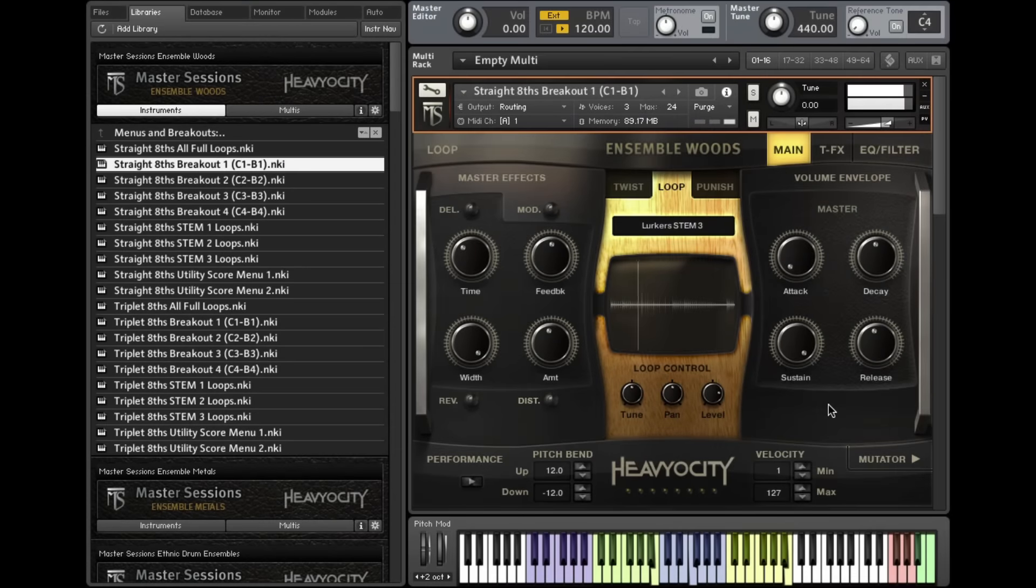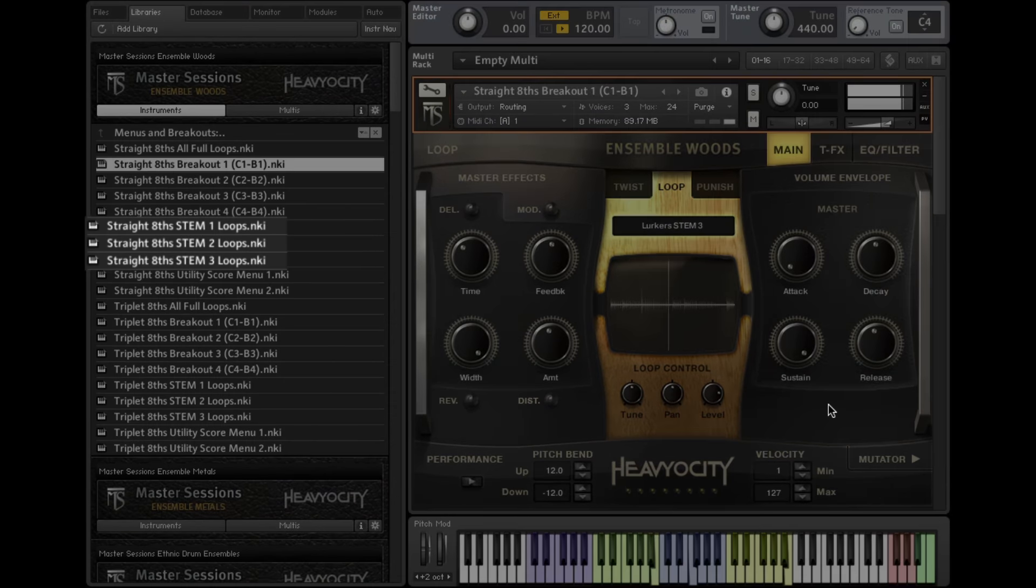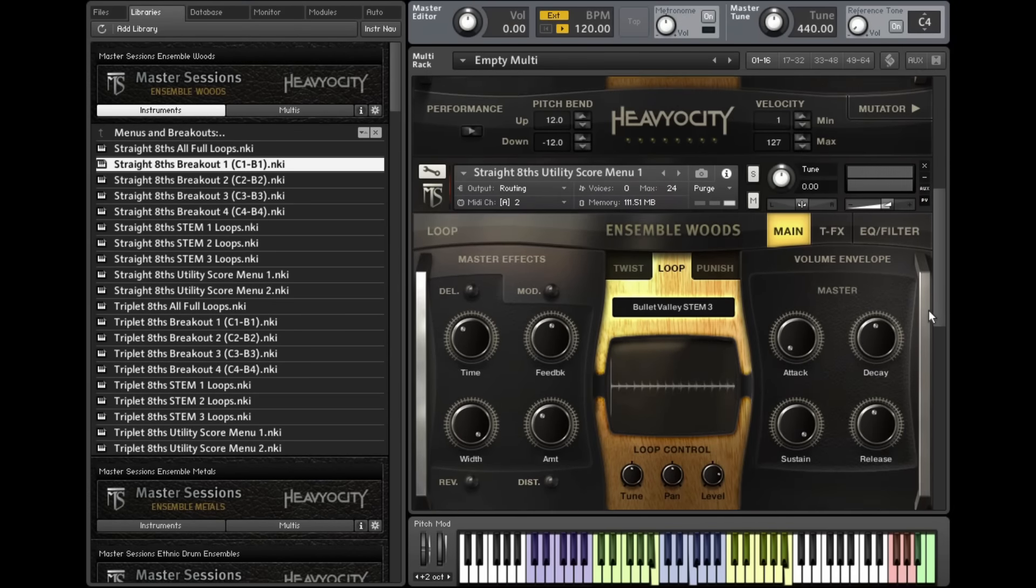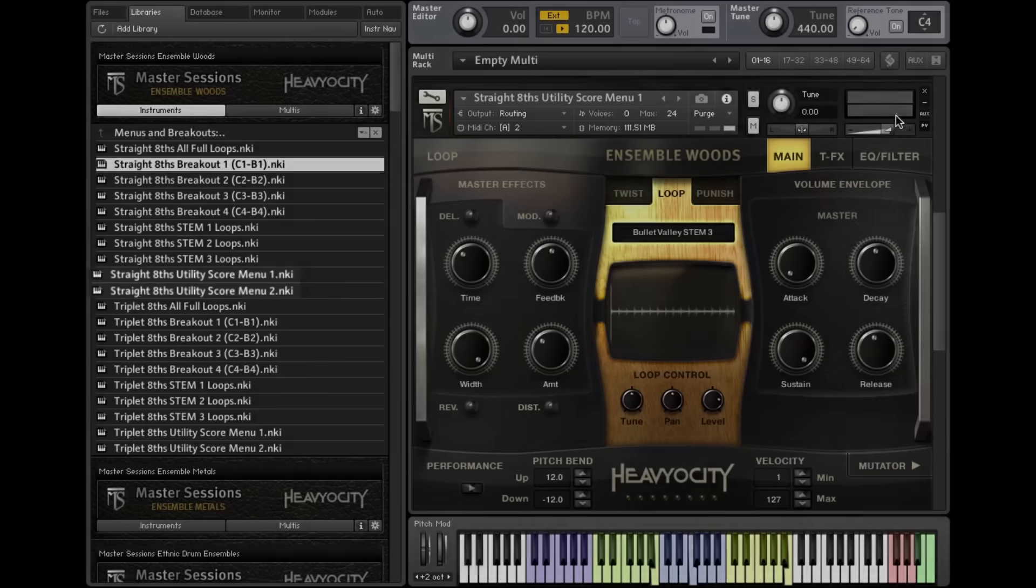The stems are also separated into their own menus. We've also included two curated scoring menus featuring some of our favorite stems.